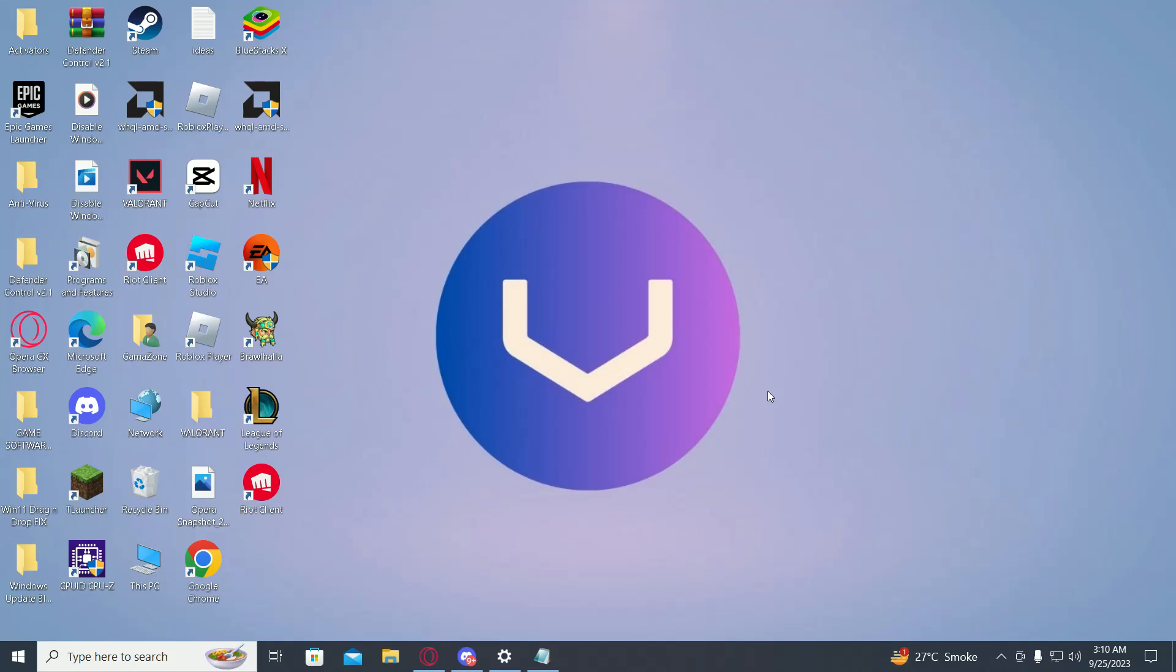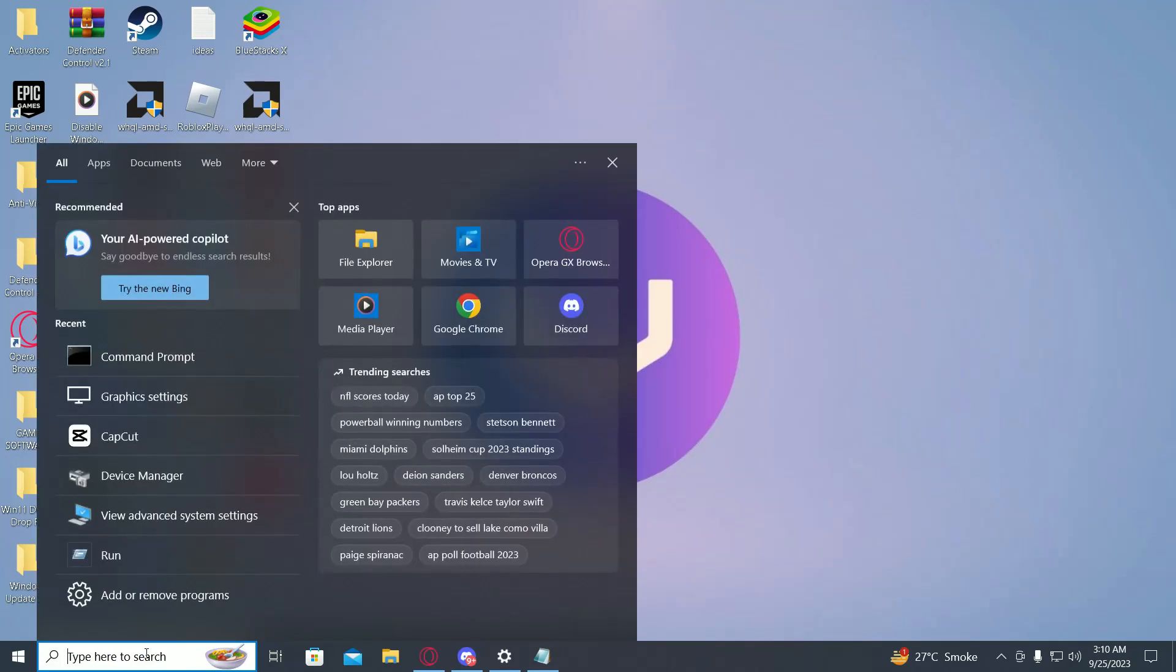Hi guys, in this video I will show you how to move Roblox to another drive. Just click on search and type in Roblox player.